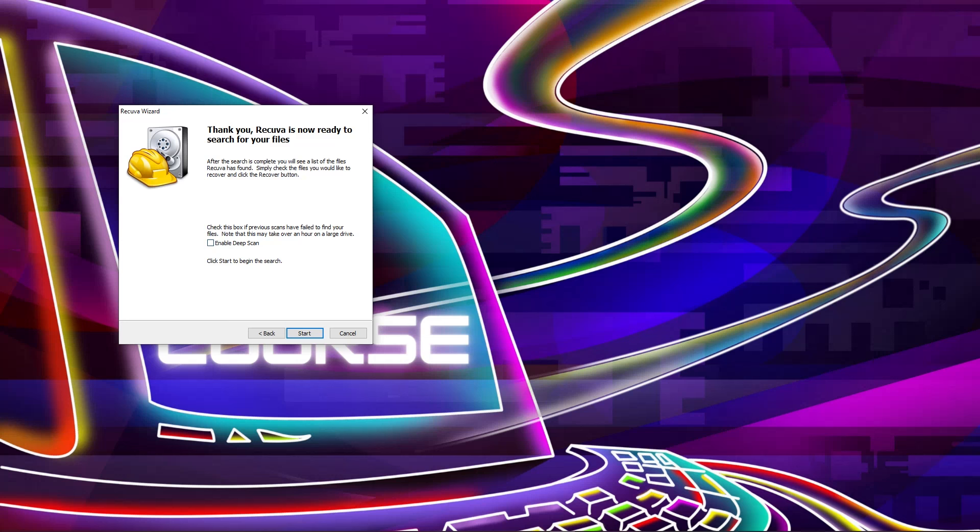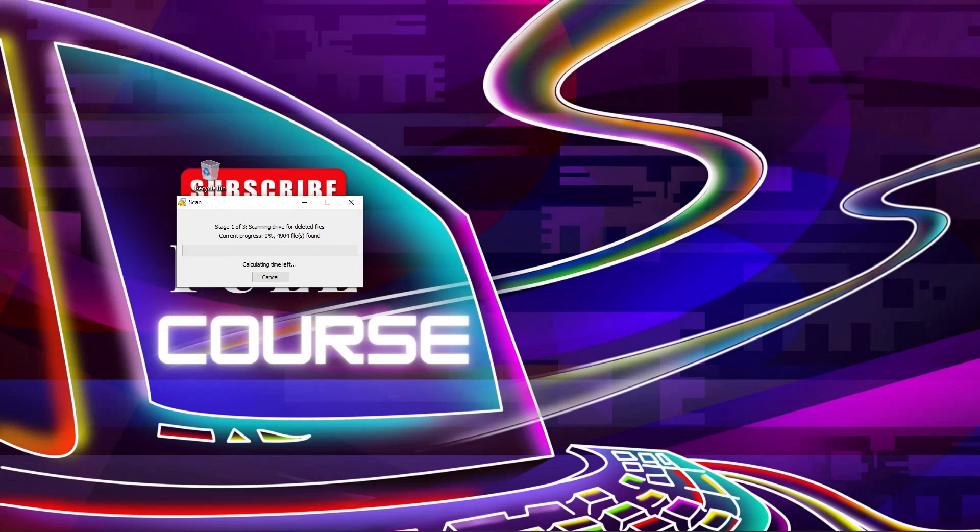Enable this one, enable deep scan if you want to recover your data. So I'm going to select this one, enable deep scan. It will deeply scan your pen drive, then click on start.